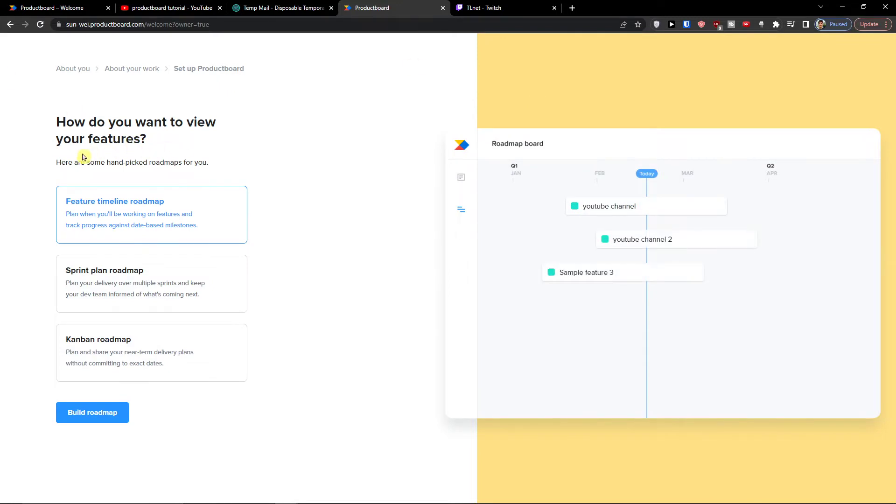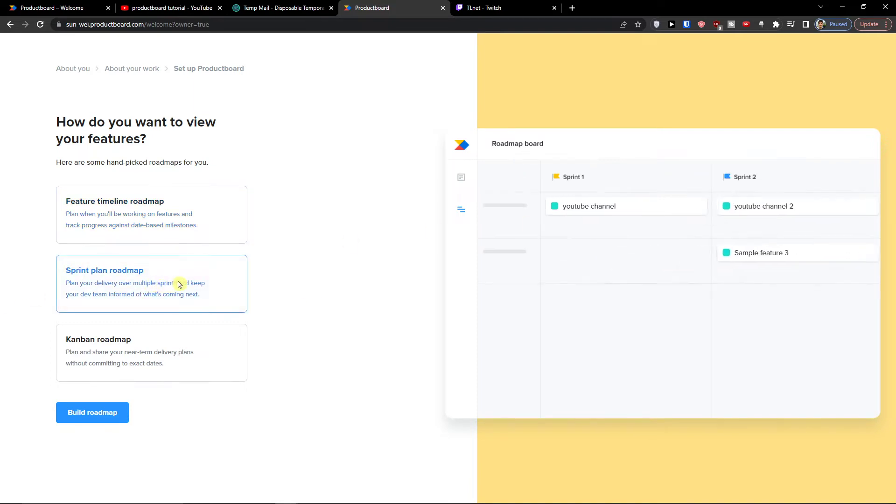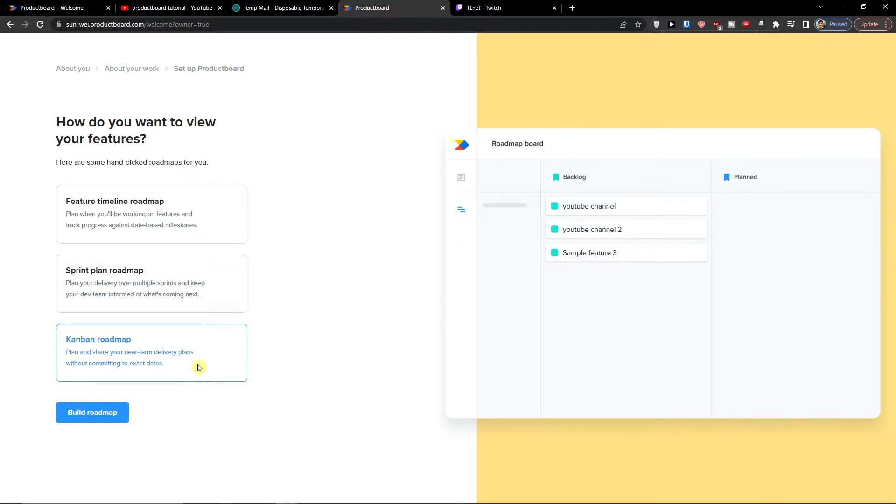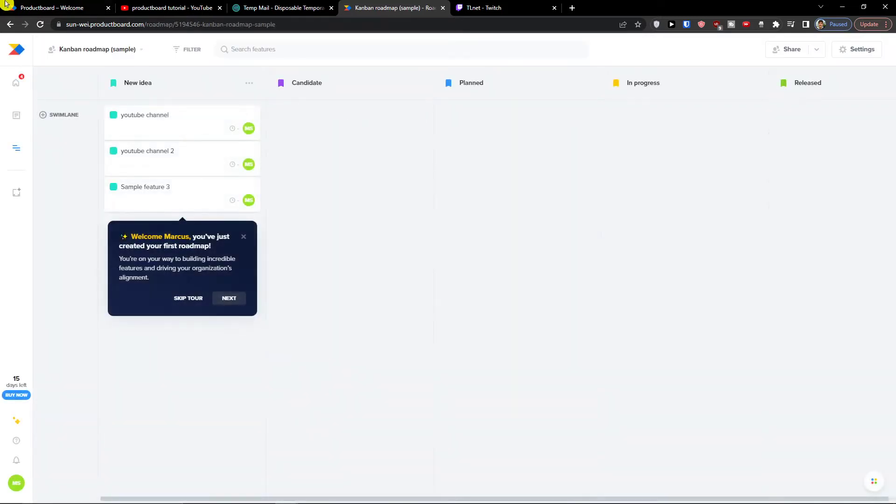Now how do you want to view your features? Here are some hand-picked roadblocks for you. Feature timeline row roadmap - plan when you will be working on features and track progress against date based milestones. Sprint - plan your delivery over multiple sprints and keep your dev team informed of what's coming next. Or Kanban - you can plan and share your near team delivery plans without committing to exact dates. So again you can choose which one you want. So let's say I'm going with the Kanban roadmap. You can choose yours of course.